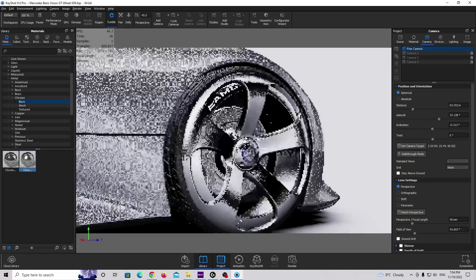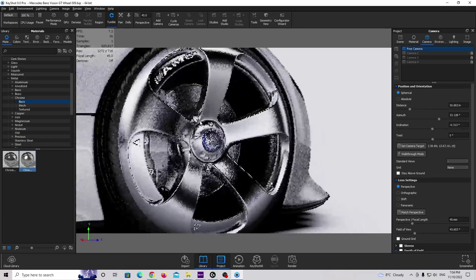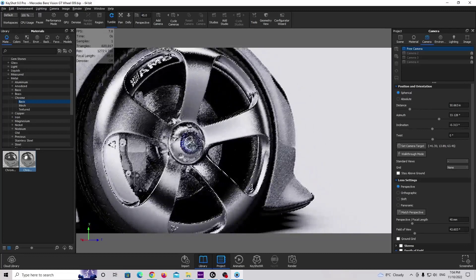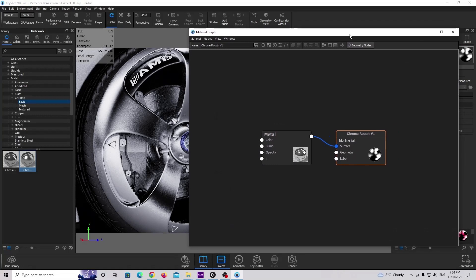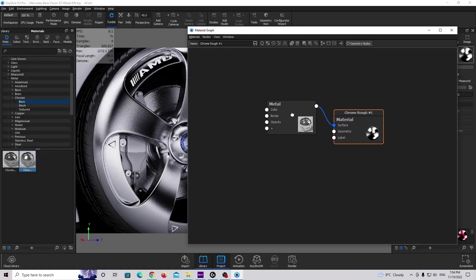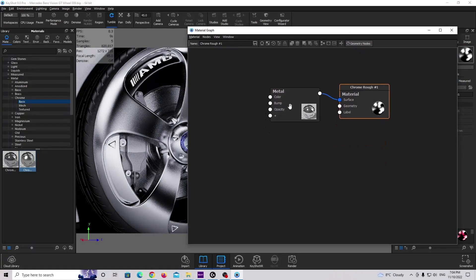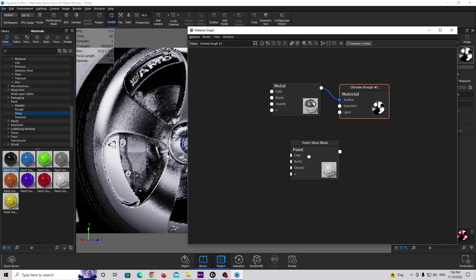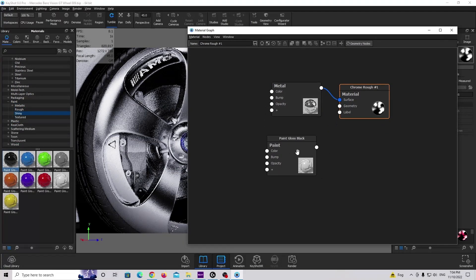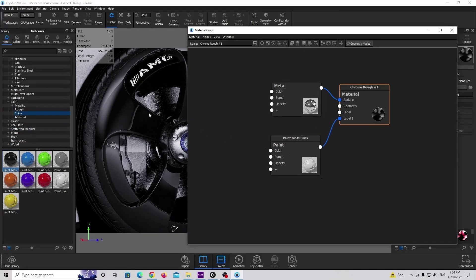I'm going to zoom in a little bit and then double click on this material to open the material graph. Now I'm going to create the first layer of paint — let's find the paint gloss material again and just drag and drop it onto the label. This is our first layer.